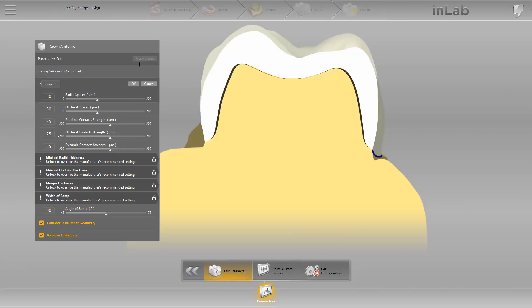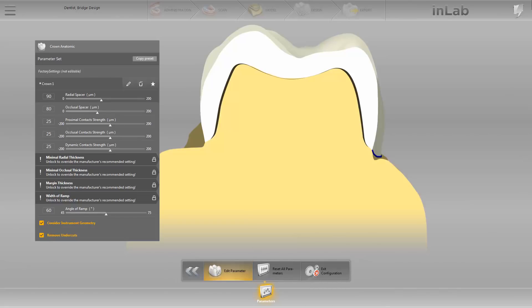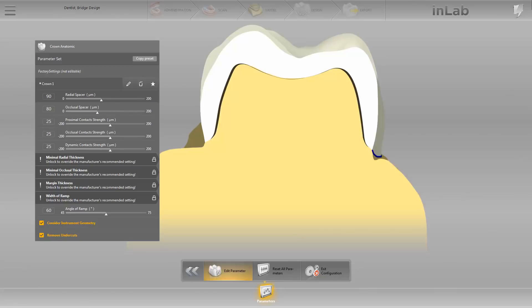For demonstration purposes, we increase the value of the parameter for the Radial Spacer. You can either move the slide controller to the right or to the left, or enter the desired value directly in the field, as we're doing in our case. We save the new profile by confirming with OK in the Step menu. The new profile, Crown1, now also appears with an asterisk. This means that this profile is saved as a favorite and is adopted for our restoration.